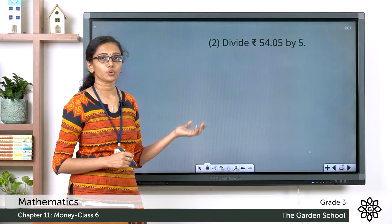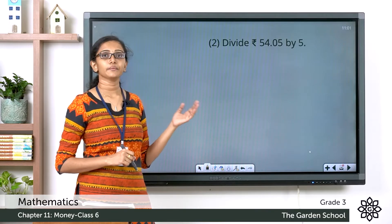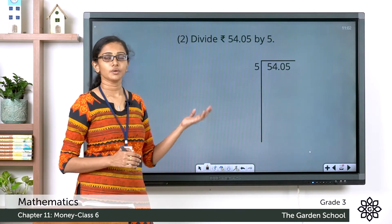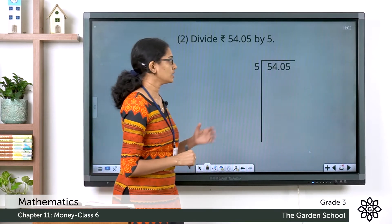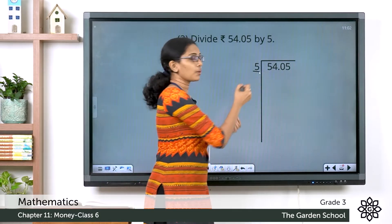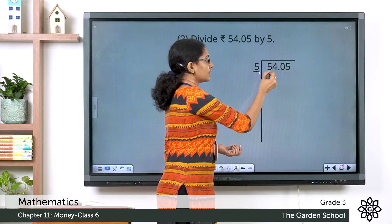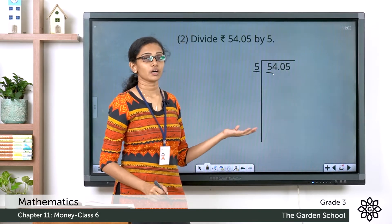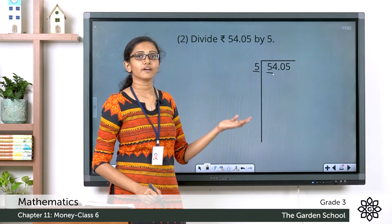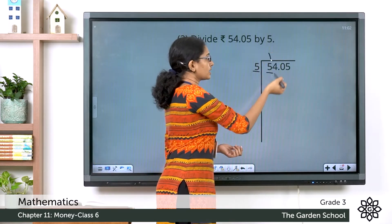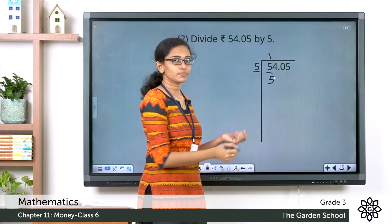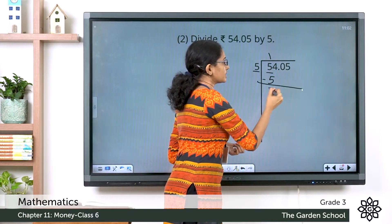Divide 54 rupee 5 paise by 5. Now let's first write the numbers in the proper way to do long division. So we have the divisor 5 here, a one-digit number. So let's see the first digit of the dividend, that is 5. Now can we divide 5 by 5? Yes. So 5 divided by 5 equals 1. Now 1 into 5 is equal to 5. Subtracting the numbers we get 0 here.